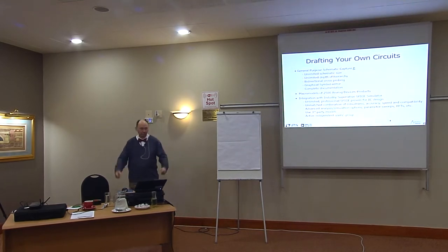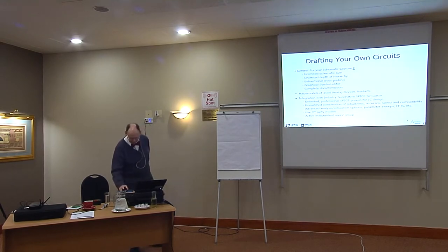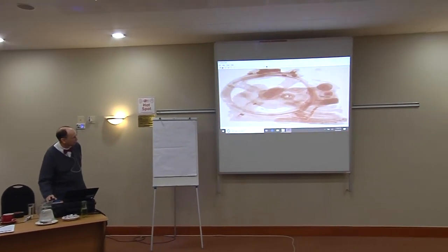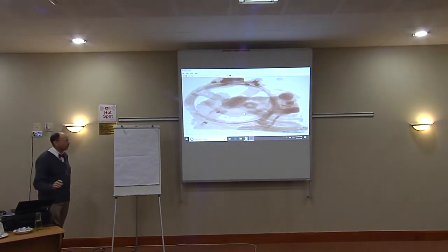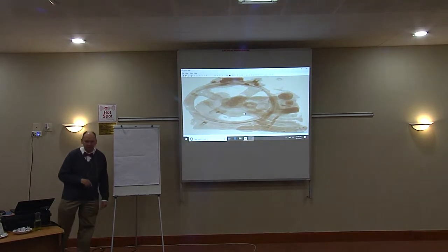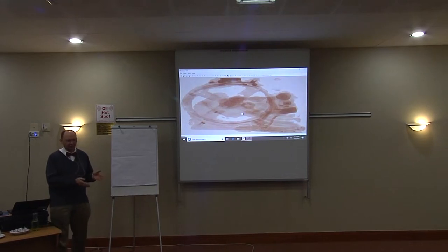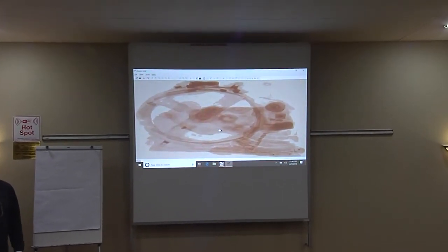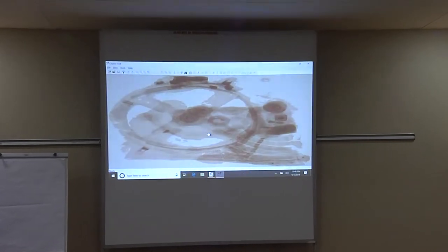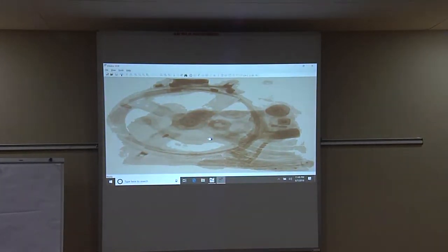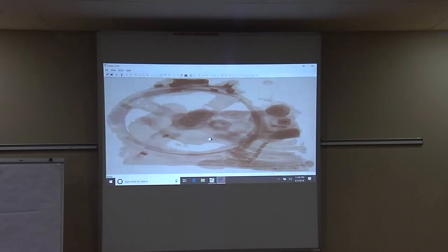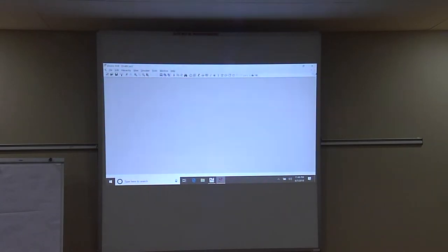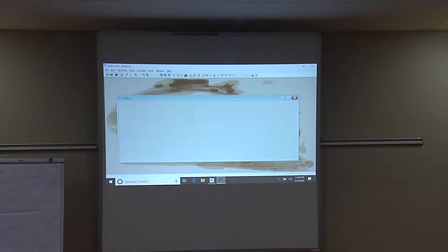Ready for the demo? When you start LTSpice, the first thing you see is a background picture. The point of that background picture is so you know that is not a schematic — people would launch LTSpice and because of background colors similar to the schematic, try to draft and only get error messages. That picture is the Antikythera mechanism — the first analog computer, about 2,300 years ago from Hellenistic Greece. But you can use your own picture there. This button gives you a new schematic, and now you can start drafting on this blank piece of paper.